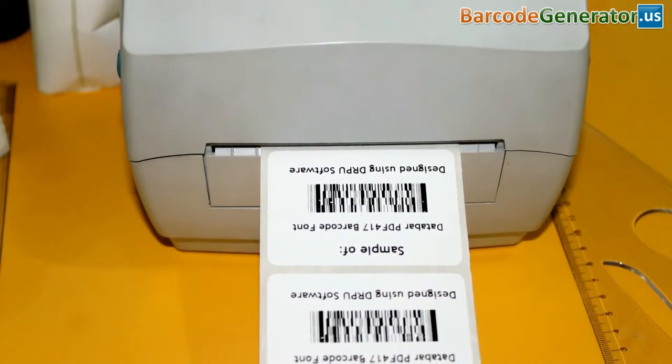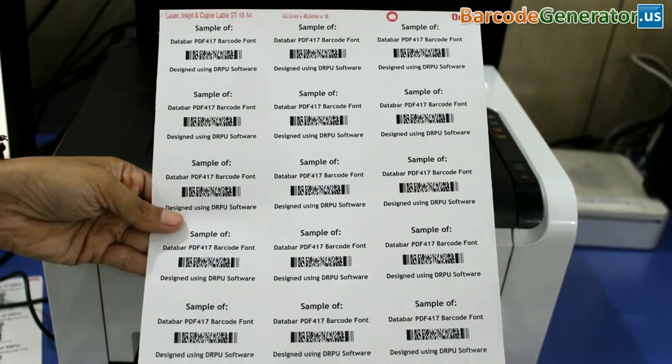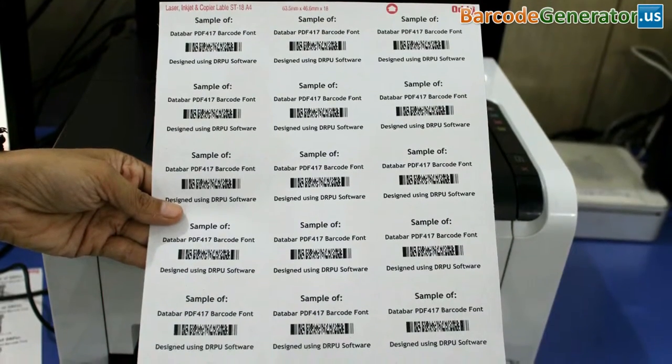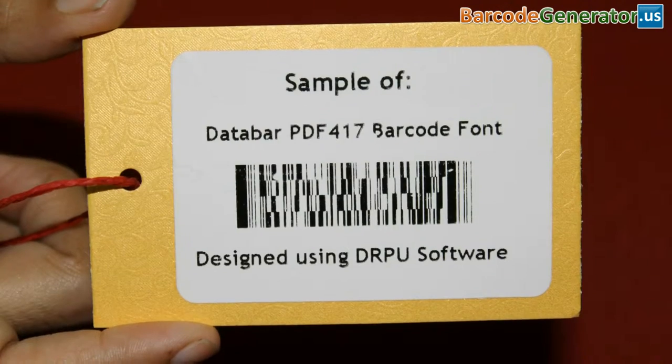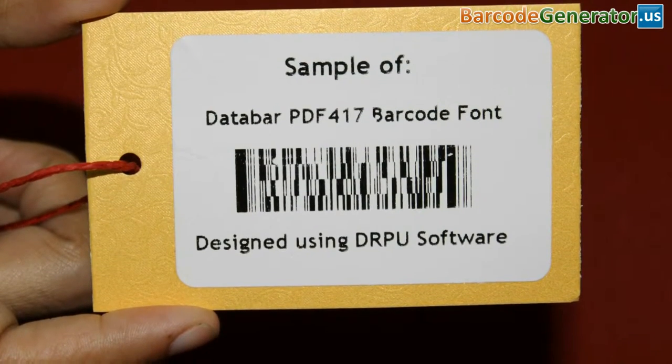In this video, we are going to discuss how to print barcode labels on different sheets or different predefined labels.